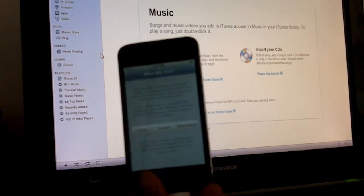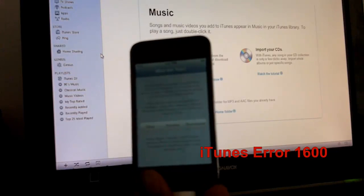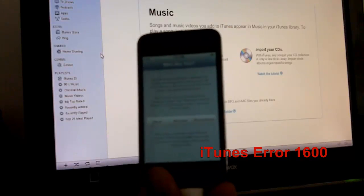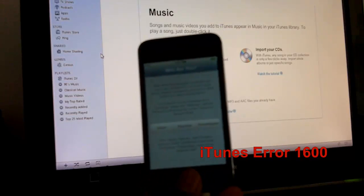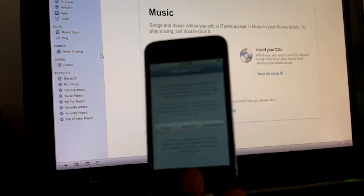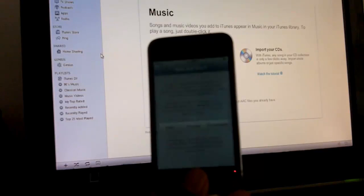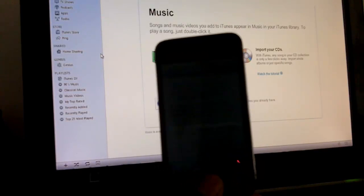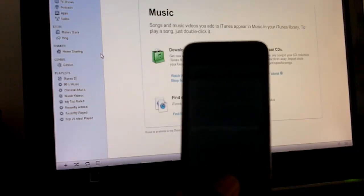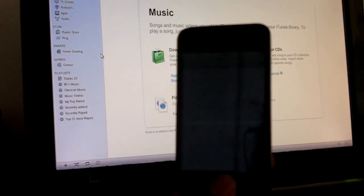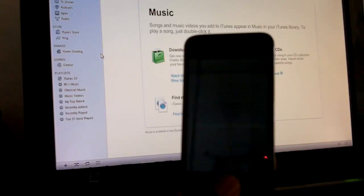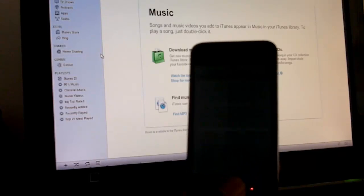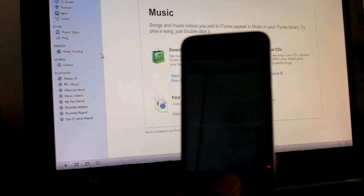If you encounter another error, I think it's 1600 error, all you have to do is use iREB and put your device back in pwned DFU mode because it will come out of pwned DFU mode with the first error. That's it, I'll put everything down in the description down below. You guys just check it out. Rate, comment, subscribe. Peace.